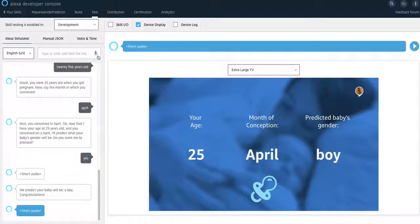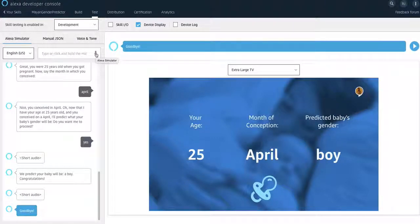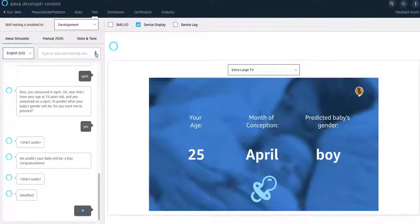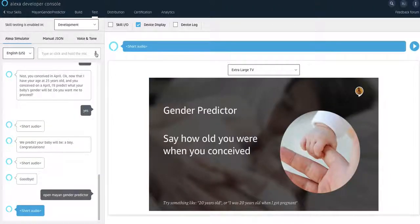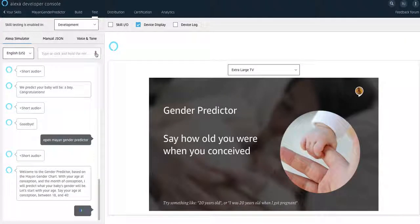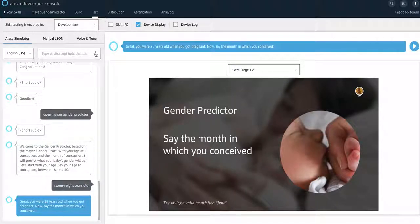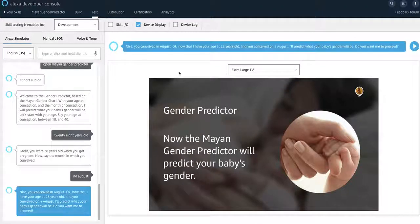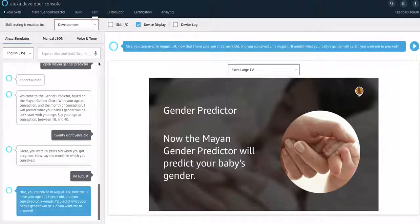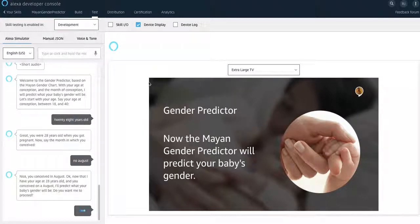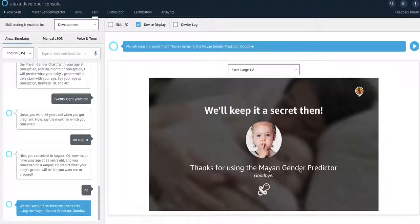Let's try that. Or just say no in this case. Open Mayan gender predictor. Welcome to the gender predictor. 28 years old. Great. You were 28 years old when you got pregnant. Now, say the moment. August. And then let's say at this point you don't want to proceed. You can just say no. No. See, he will tell you that he will keep it a secret. And then he will thank you for that.